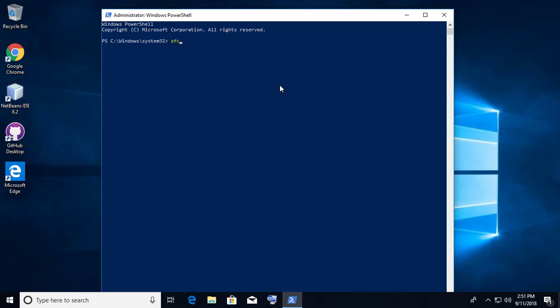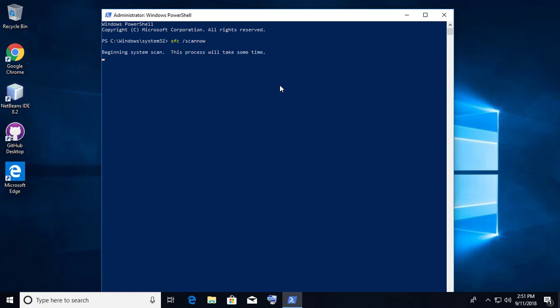Type SFC /scannow. Wait until it reaches 100 percentage. It completes 100 percentage. Restart your system.